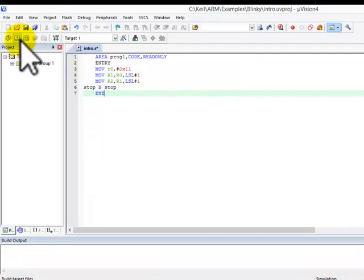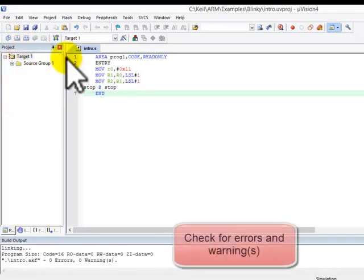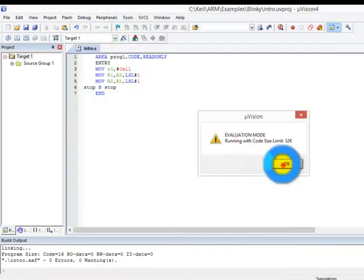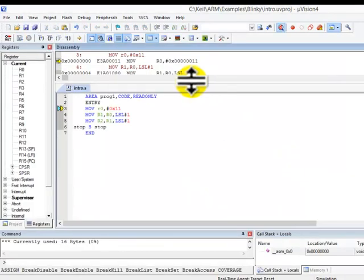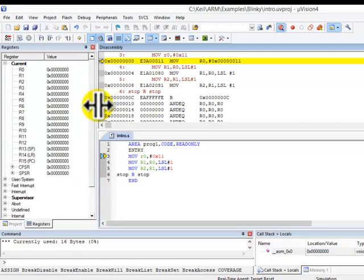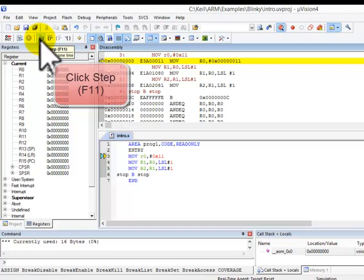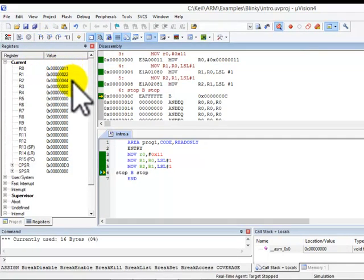With this program, I'll just click on this build button. Click on the button to step through. This part will be the final results in each register for this program.